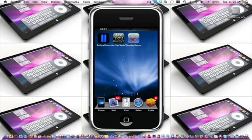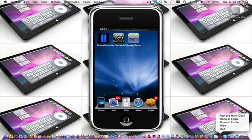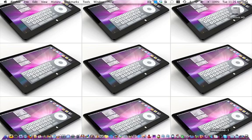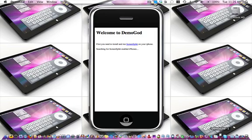So we'll quit out of Demogod and then launch it again. It says an iPhone is detected on the network. Click it.